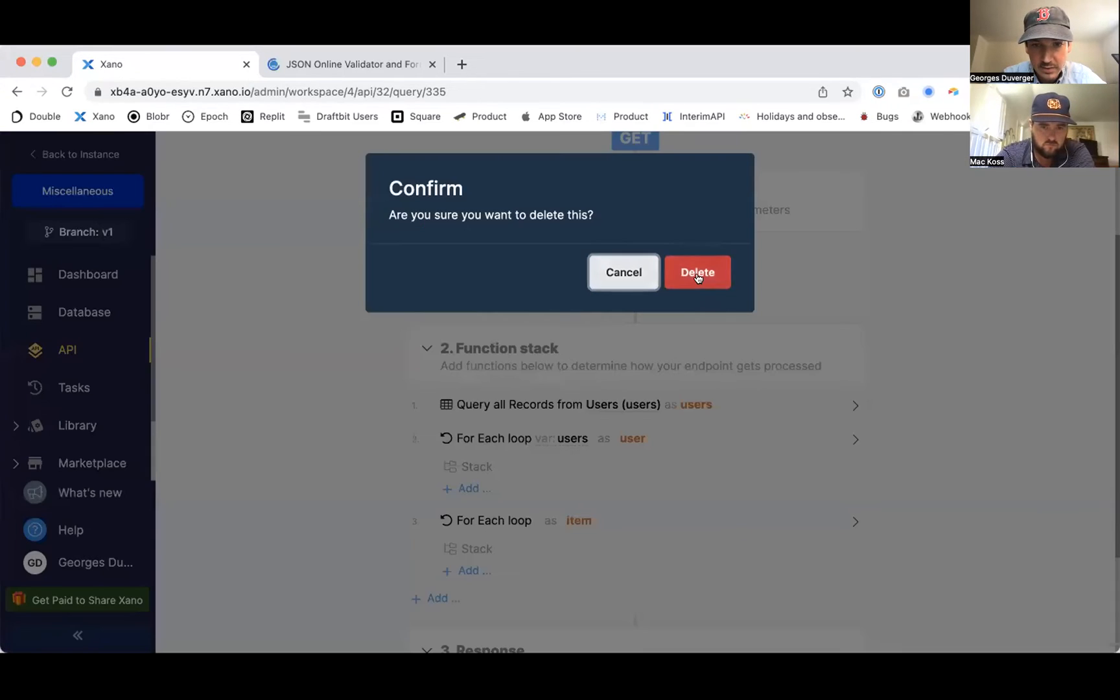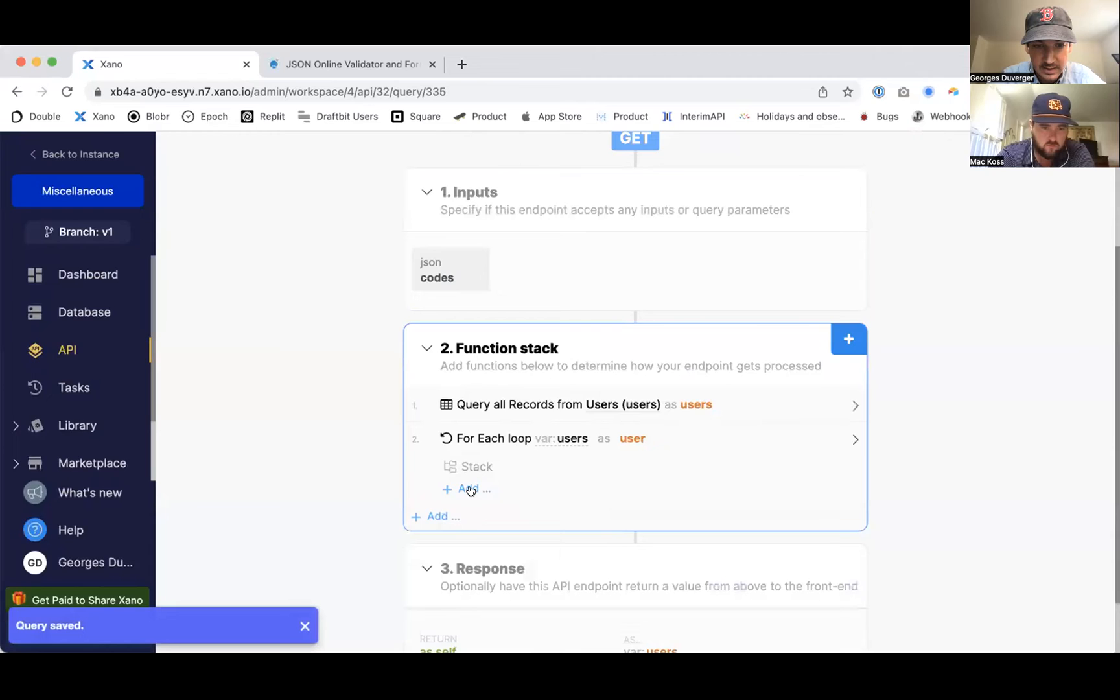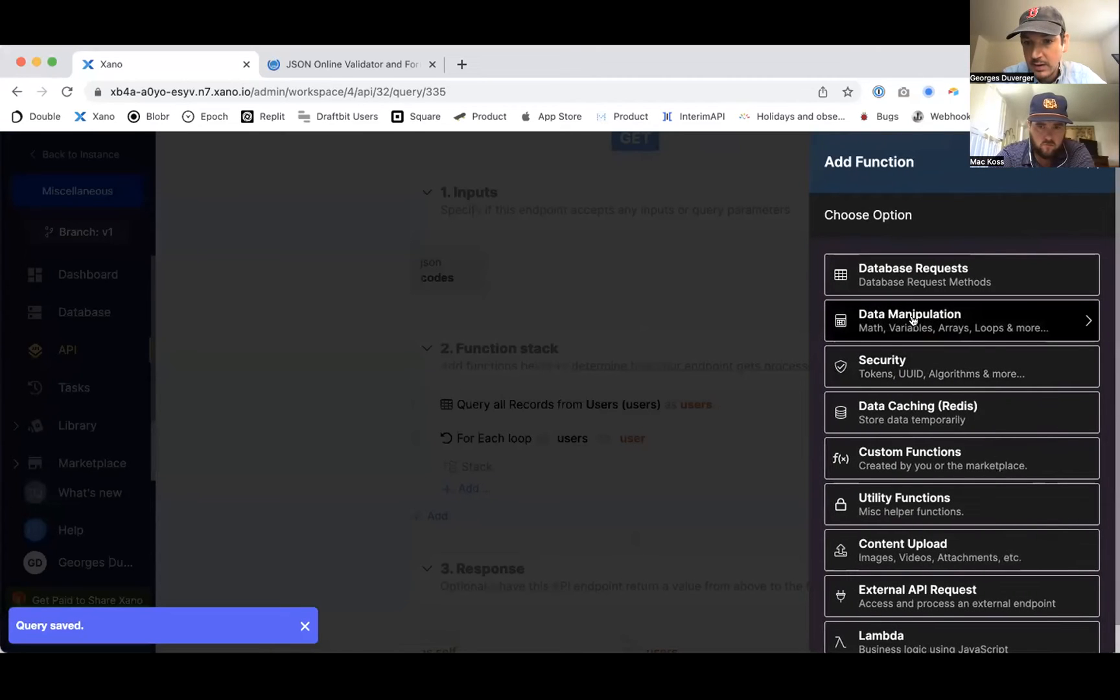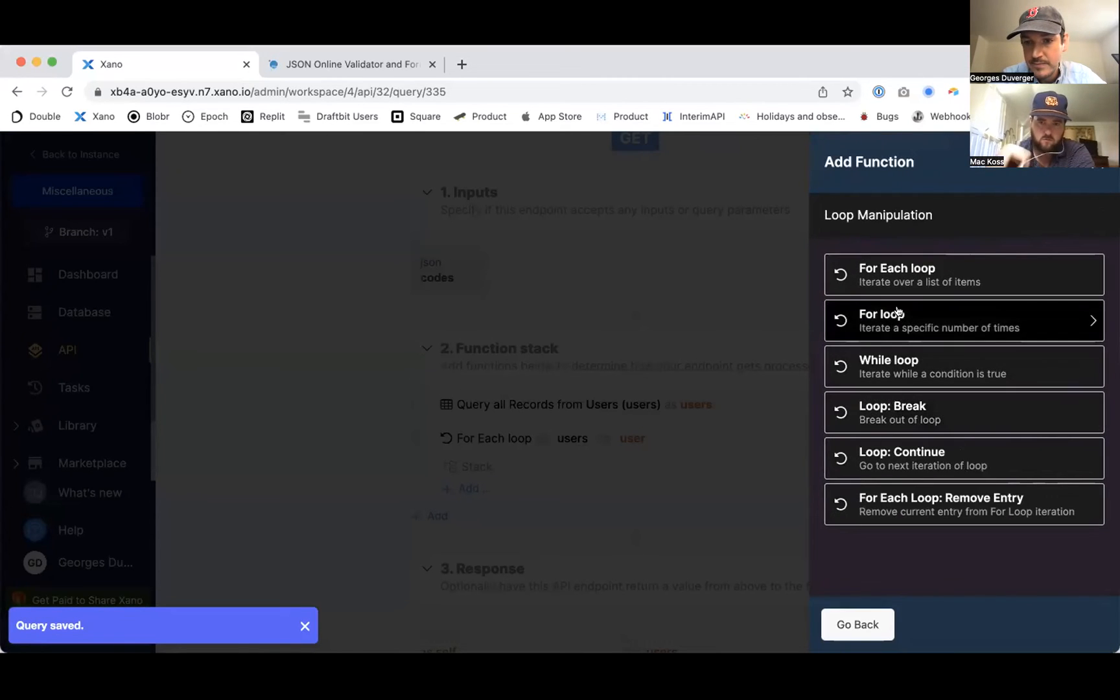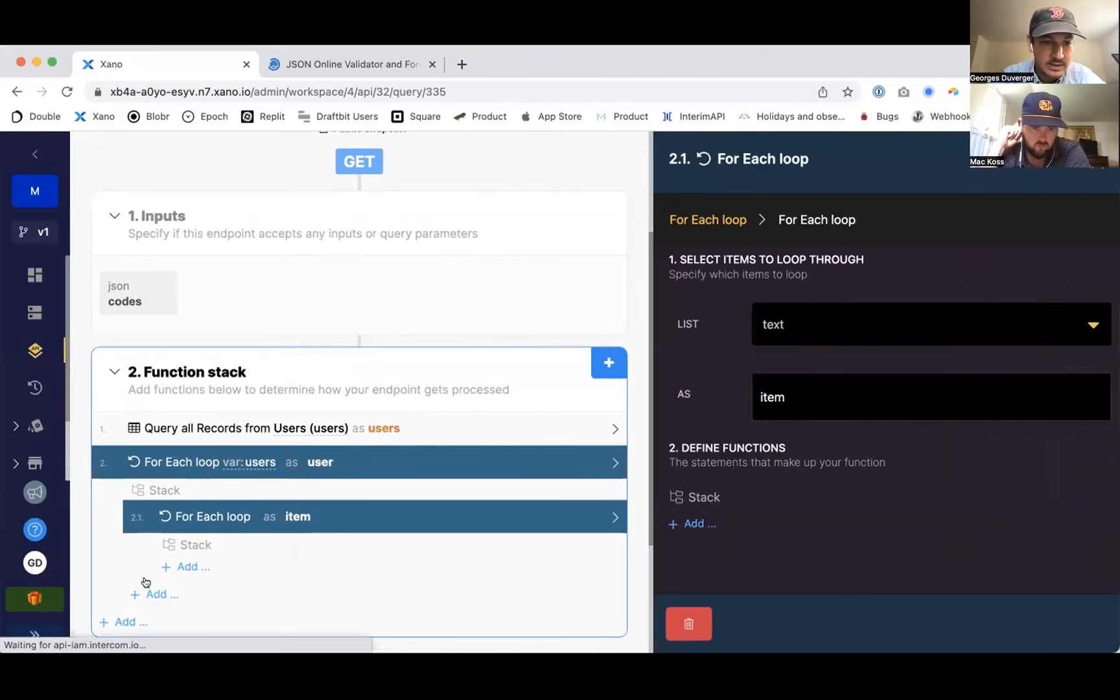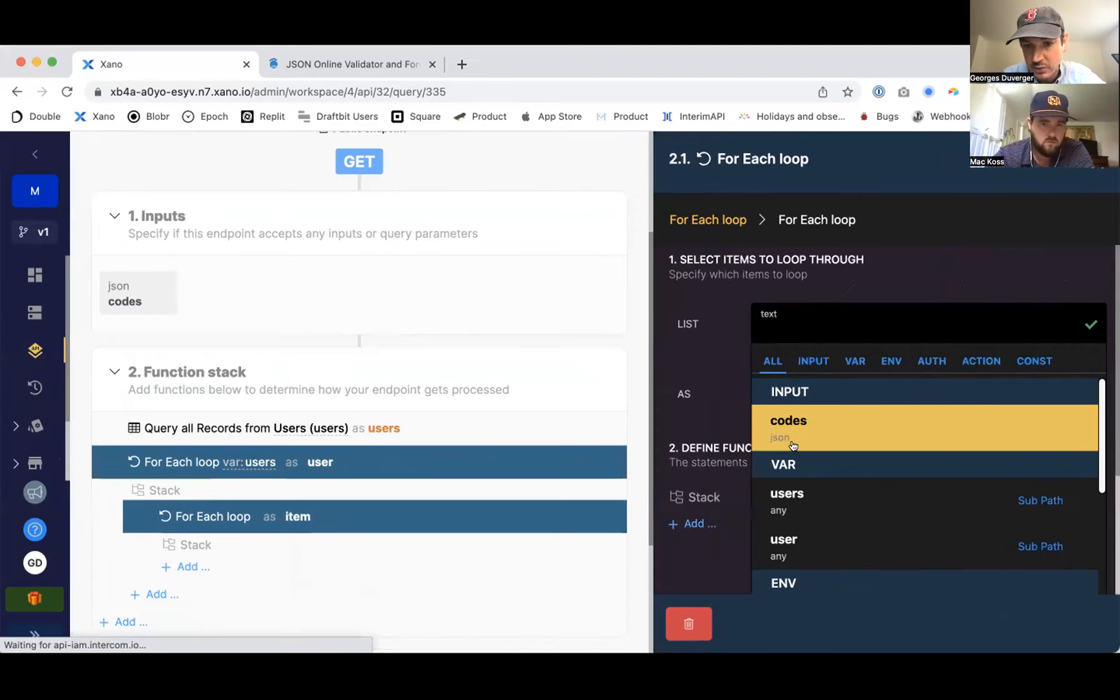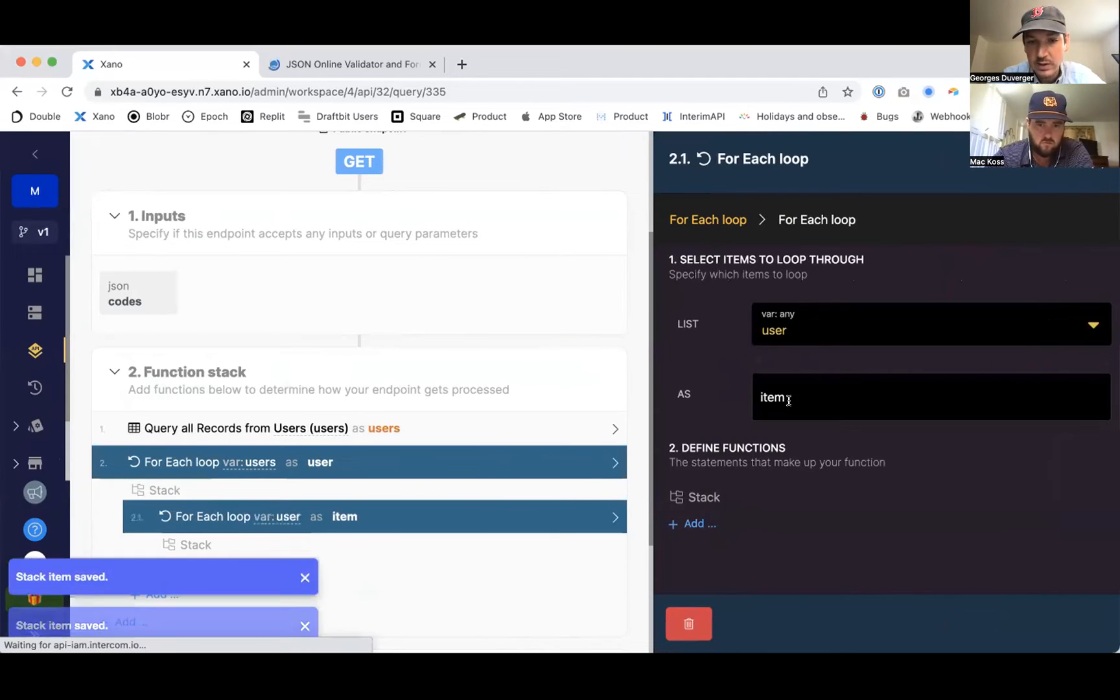Alright, let me try to do it with this add instead, see if that works better. Okay, so now it's inside the first loop, so now I should have access to user, which is that iteration.